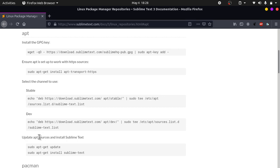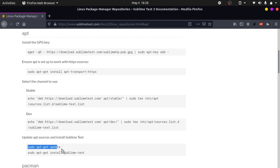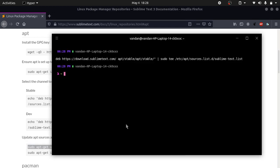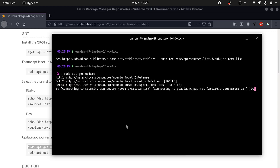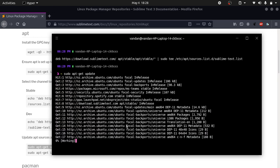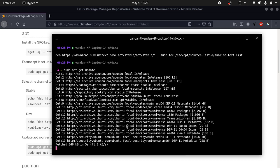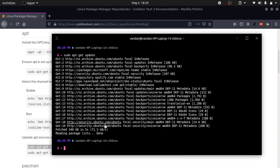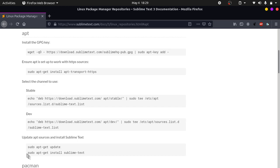Now we need to update apt sources and install Sublime Text. You can write sudo apt-get update and wait for it to update. Then run sudo apt-get install sublime-text.